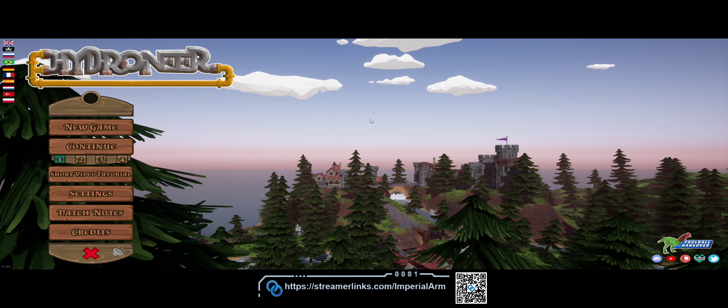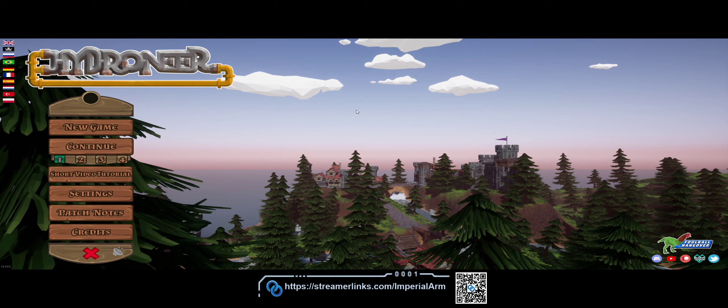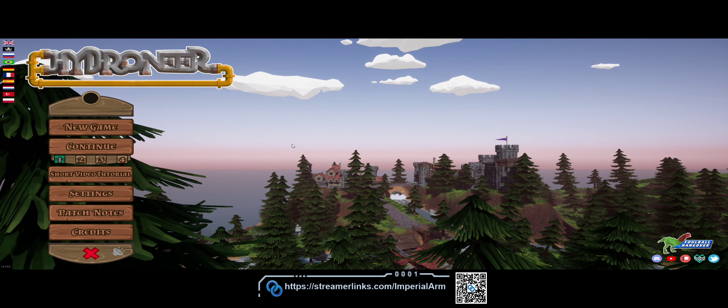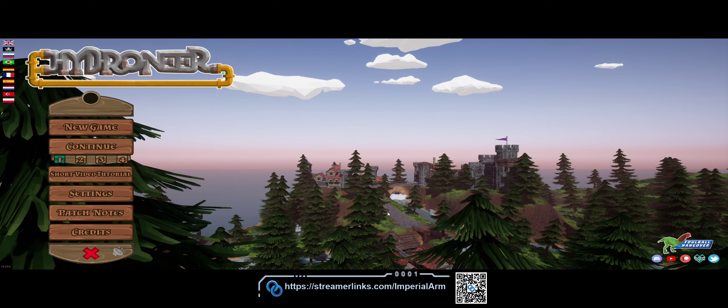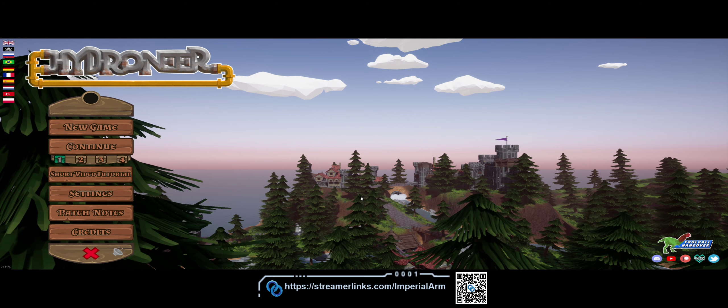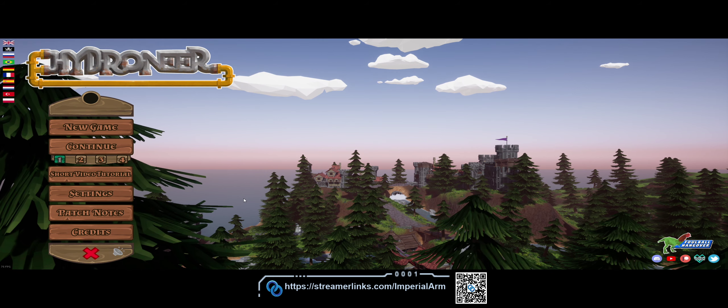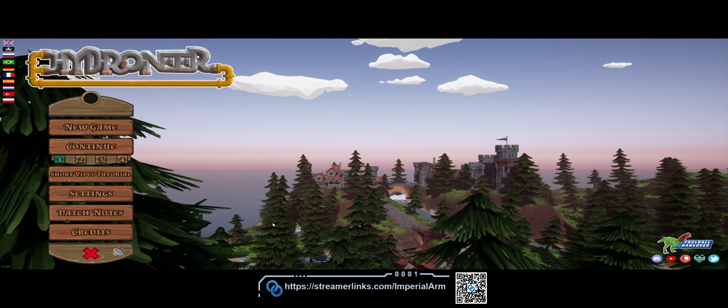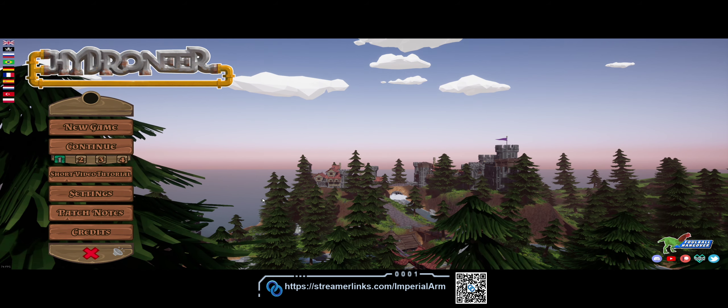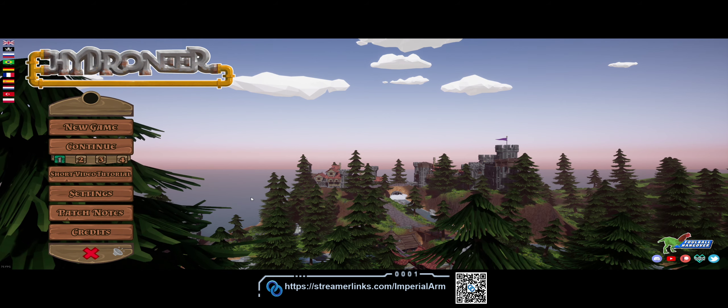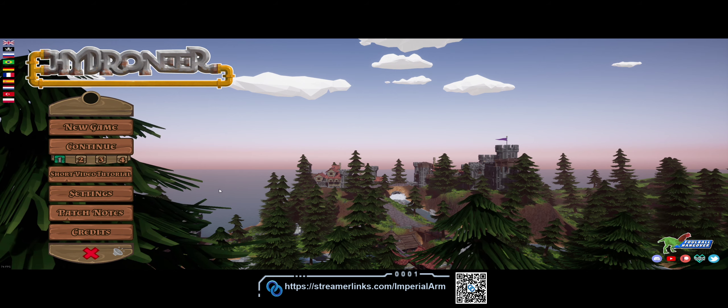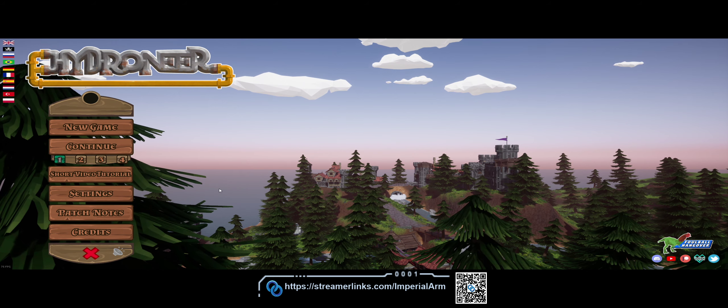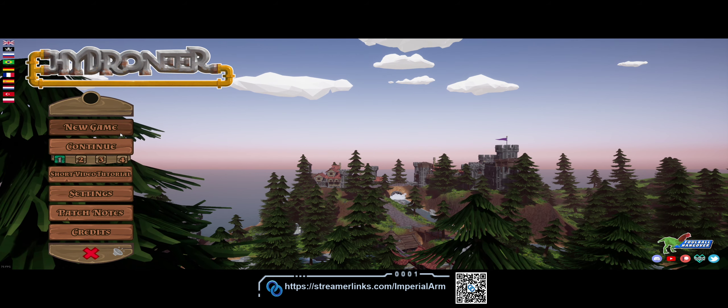All right folks, welcome back to the channel. I'm your host Imperial Arm. Today we're going to be taking a look at Hydroneer. Hydroneer is a gold mining building simulation game. It's got a bit of exploration in it and a bit of automation. We can build some very interesting machines and do different things while we're trying to make a fortune. It's on Steam right now, I think it's on sale for the next couple of days, maybe $17.99, $20 at launch.